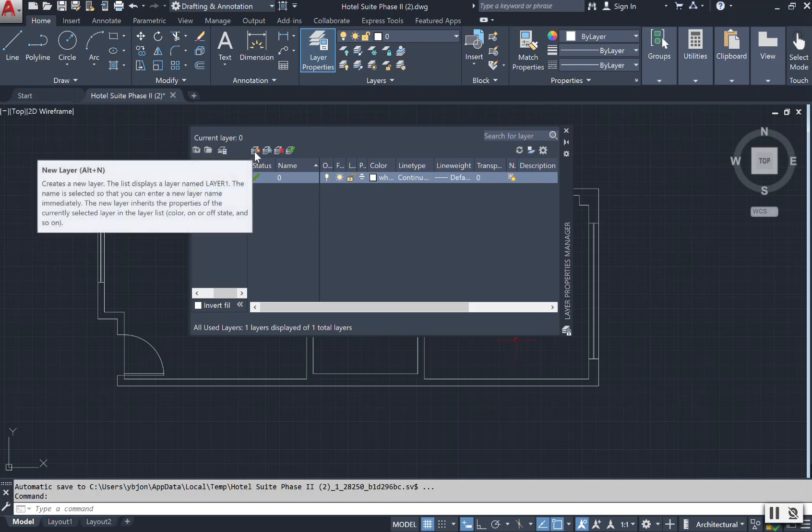Right here where you have, it looks like stacks of paper and an orange star by it, you see it says Create New Layer. This list displays a layer name like Layer 1 or 2 and the name is selected so that you can either enter a new layer name immediately. The new layer inherits the property of the current selected layer in the layer list.